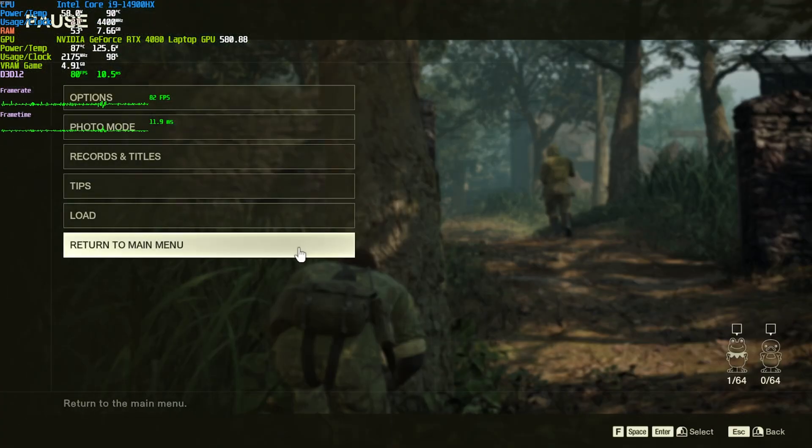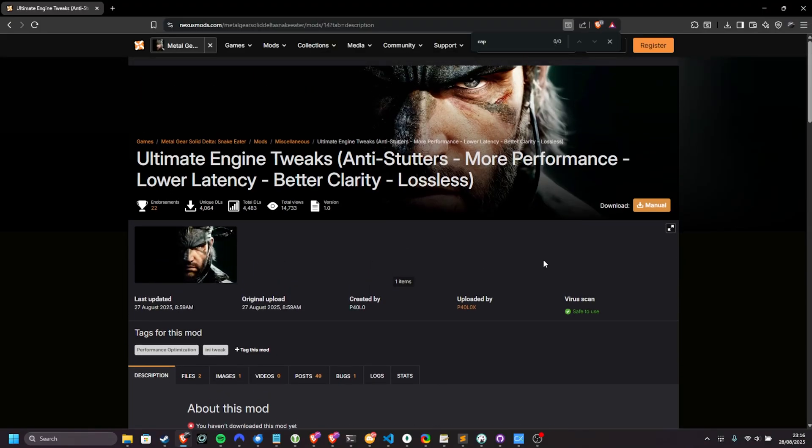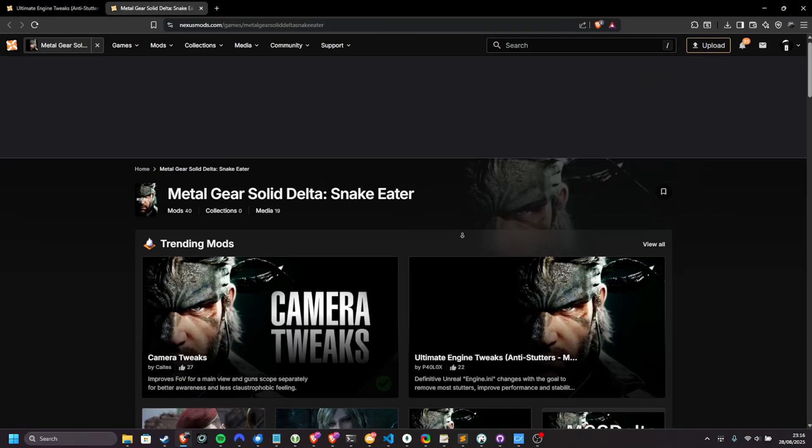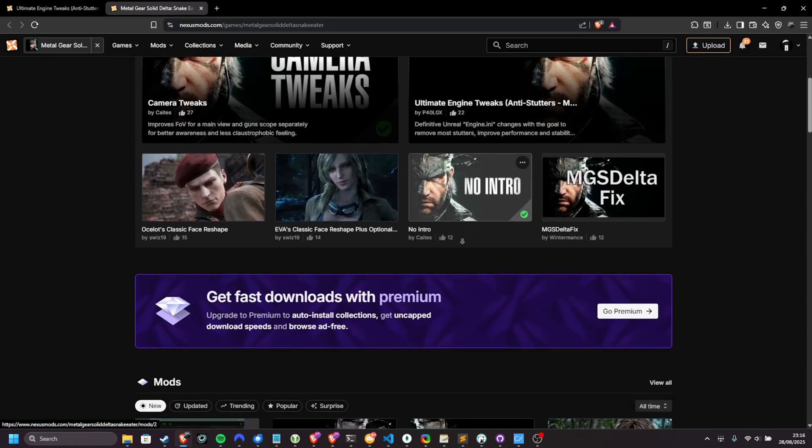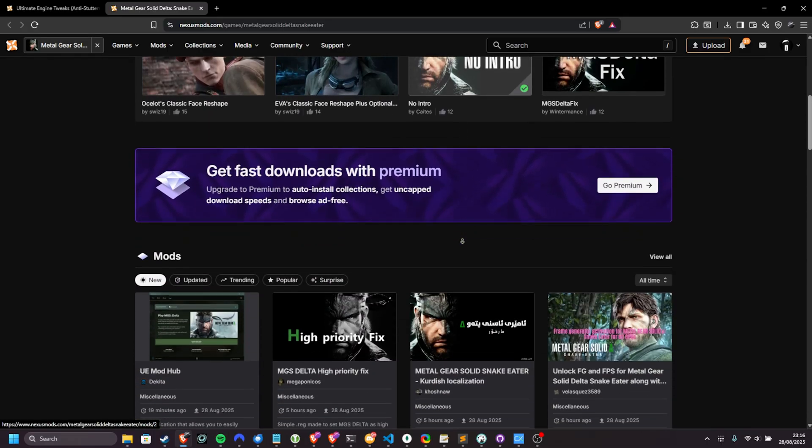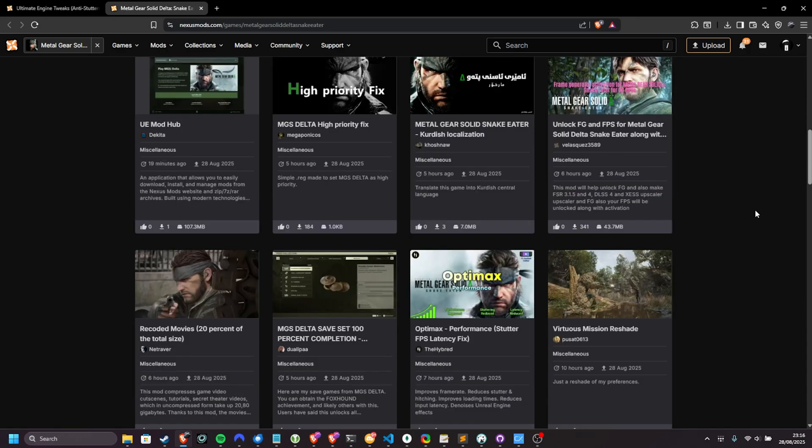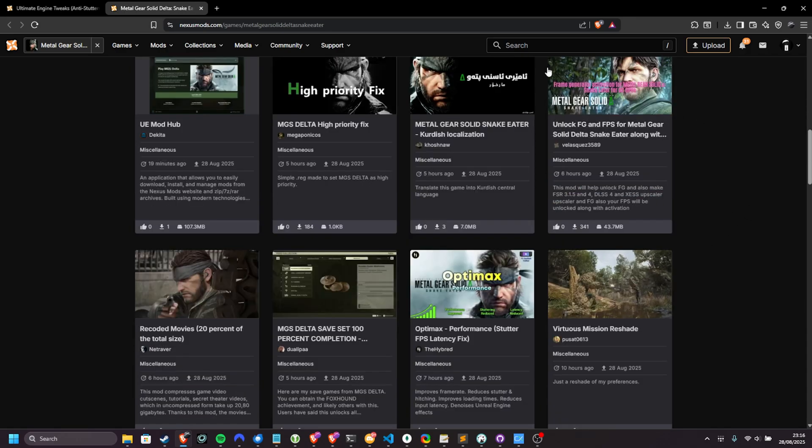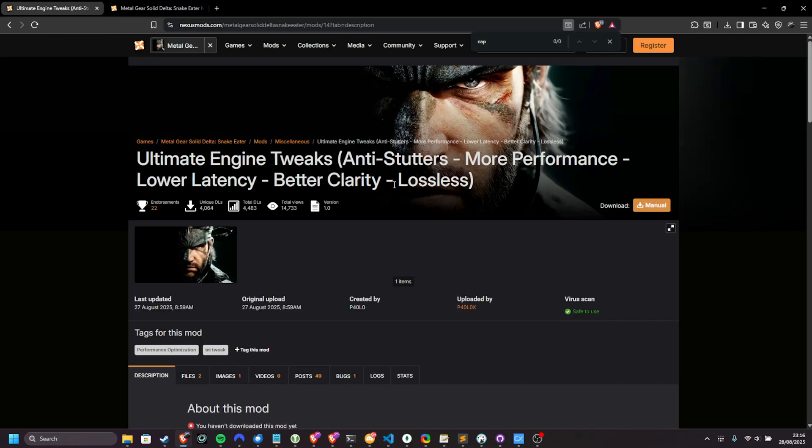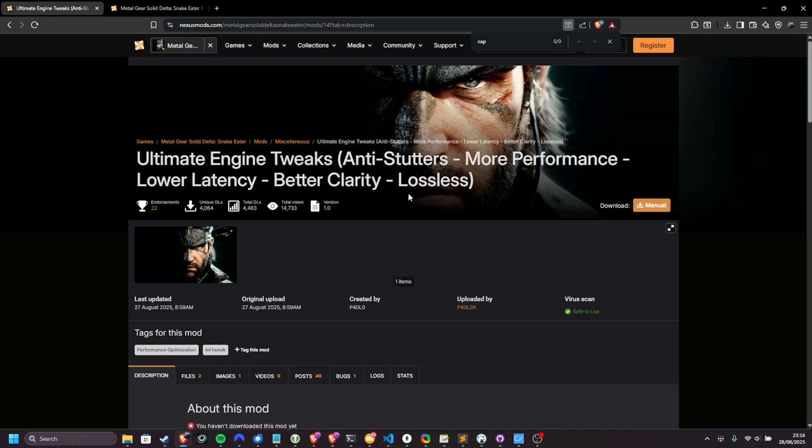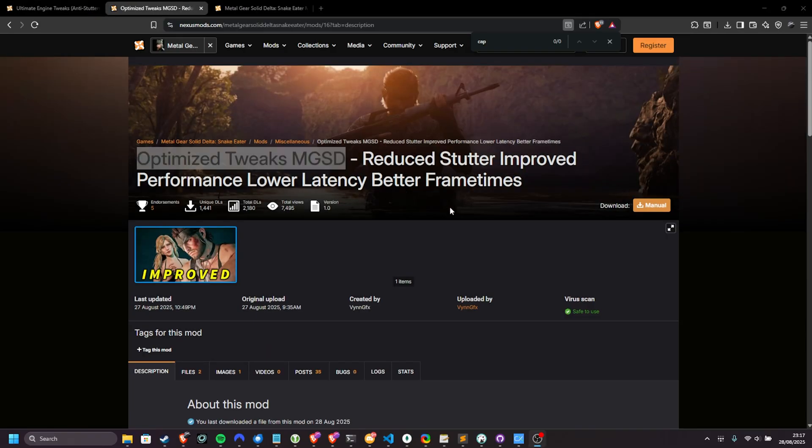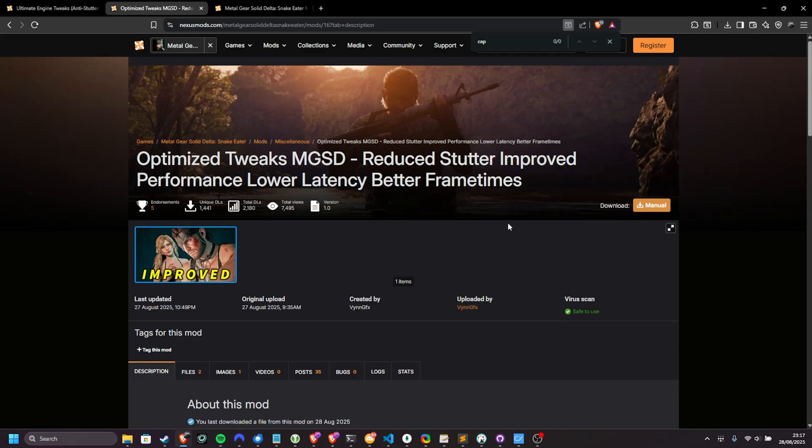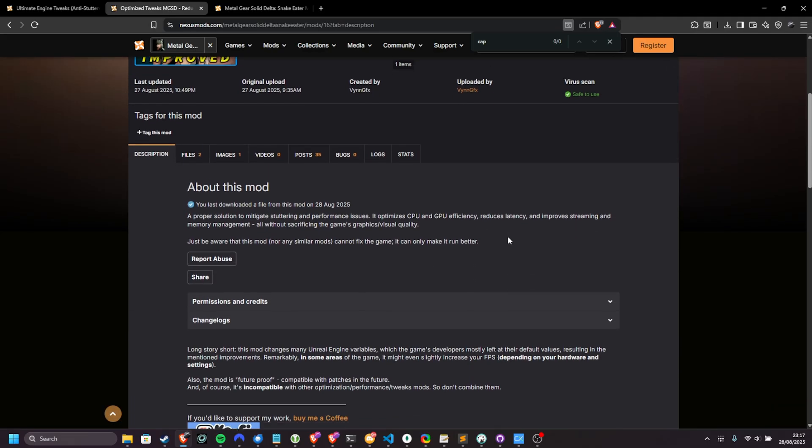The modding community has expanded and got quite a bit done. On Nexus mods, there's a few different mods for MGS Delta that affect performance. A lot of them are just engine.ini files that are packaged and posted on here as if they fix everything, and I will be showing you one of them here, but a really nice one that I've found is this one over here. Optimize tweaks, MGST, reduce stutter, improve performance, etc.